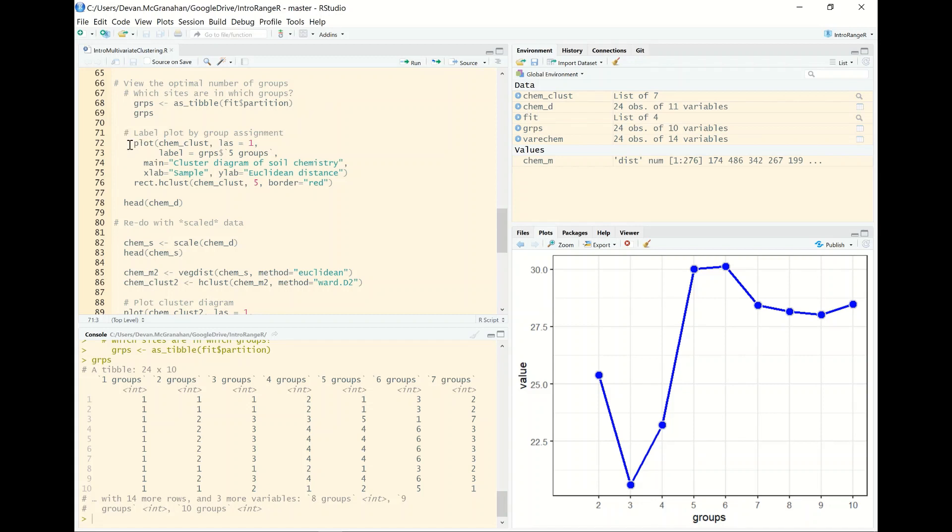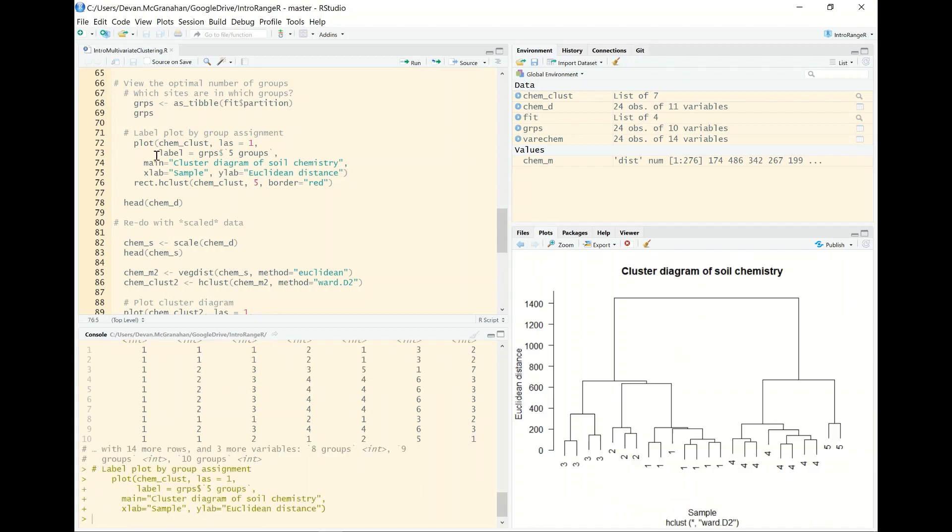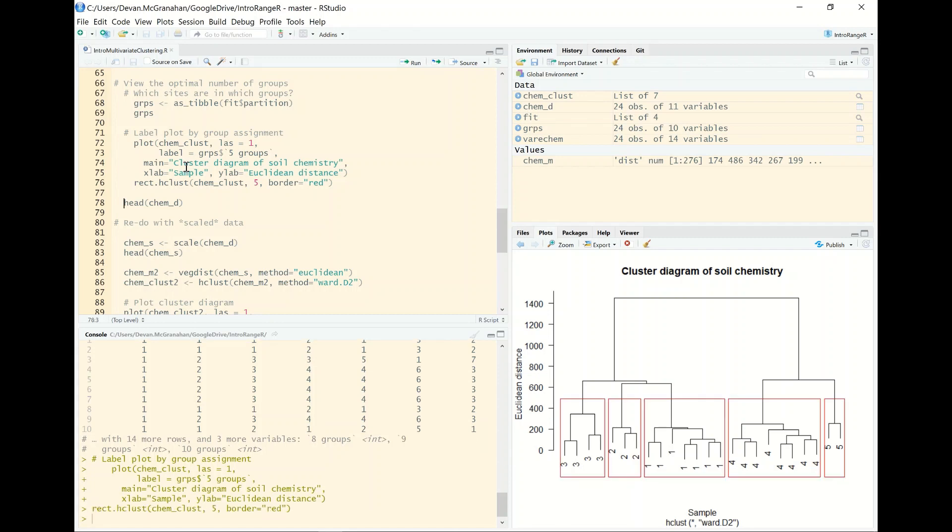So let's look at the cluster diagram with our groups on it and you can see here I've used the label argument to map to the five groups column of the groups tibble that we created. We can see here on the x-axis or the tails of each of these trees the numbers of the group that each of the sampling locations has been defined to. And now we can go back and use our rect.hclust function to show us five, that's the one that we've selected, and we can see that the five groups identified by the k-means clustering are in fact the same five groups that our function drew on our clustered diagram for us.